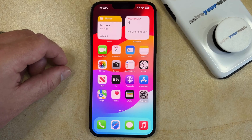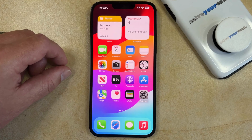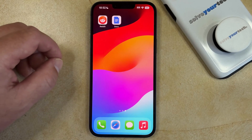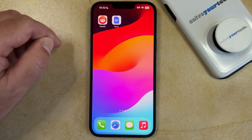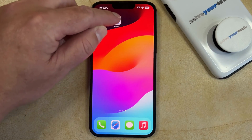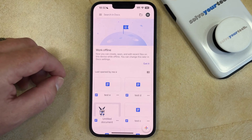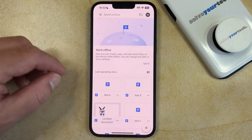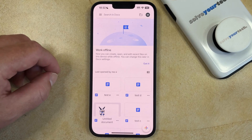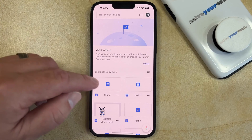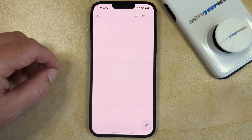Once you have the app on your phone you can follow these steps to change the paper size for a document. Simply go to the Google Docs app and tap the icon to open the app. That should bring up a screen that shows the documents you've recently edited, so just select the document for which you want to change the page size.